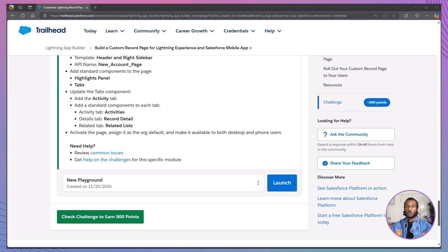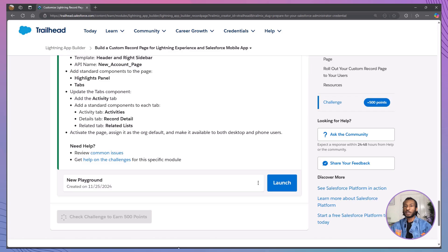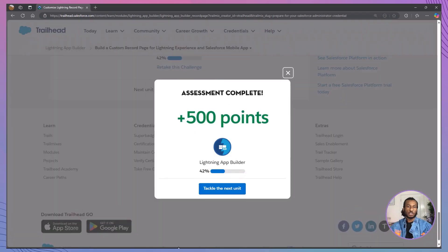Great job on completing the hands-on challenge. While you head back to Trailhead to verify your steps, let's recap what we've covered today. You learned how to create a custom record page and explored the benefits and steps involved, discovered how to activate your custom pages to make them accessible to users, mastered the art of assigning record pages to different profiles and apps to meet unique needs, and gained confidence navigating the Lightning App Builder to design and deploy custom record pages. Well done.